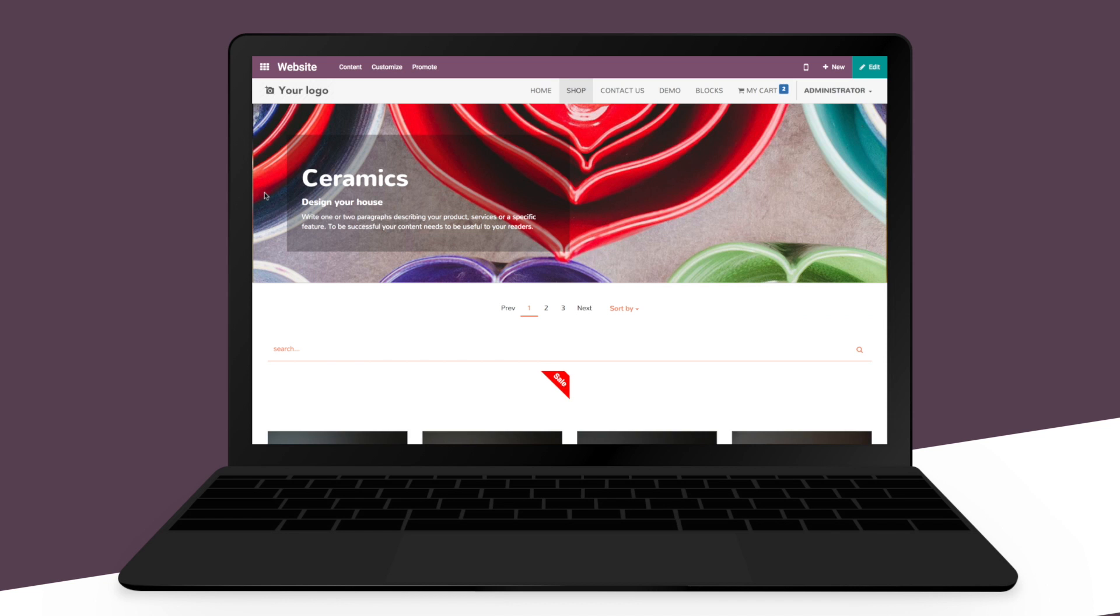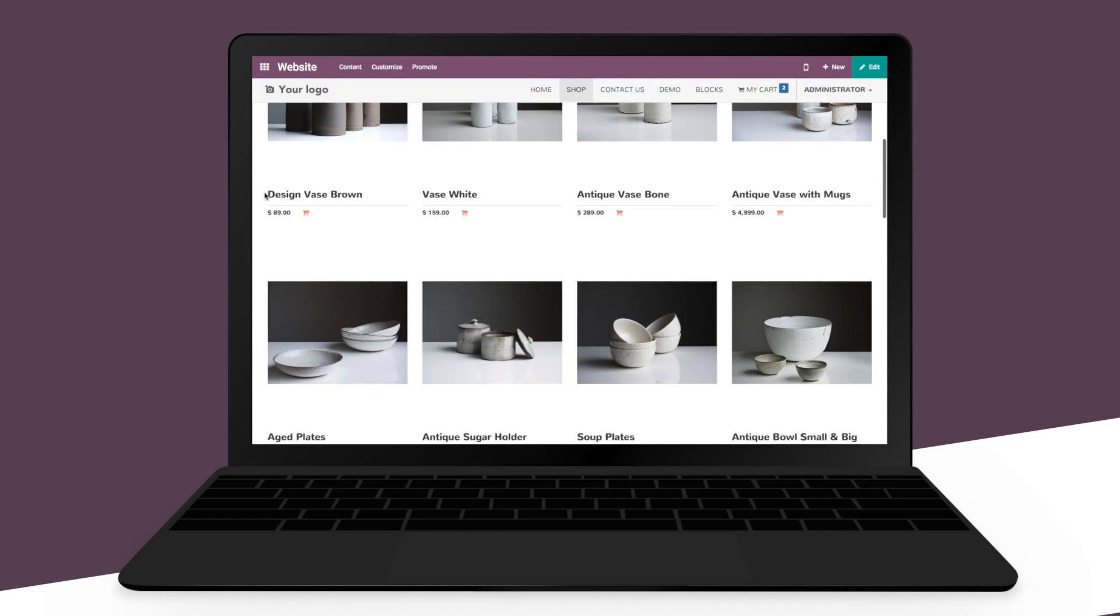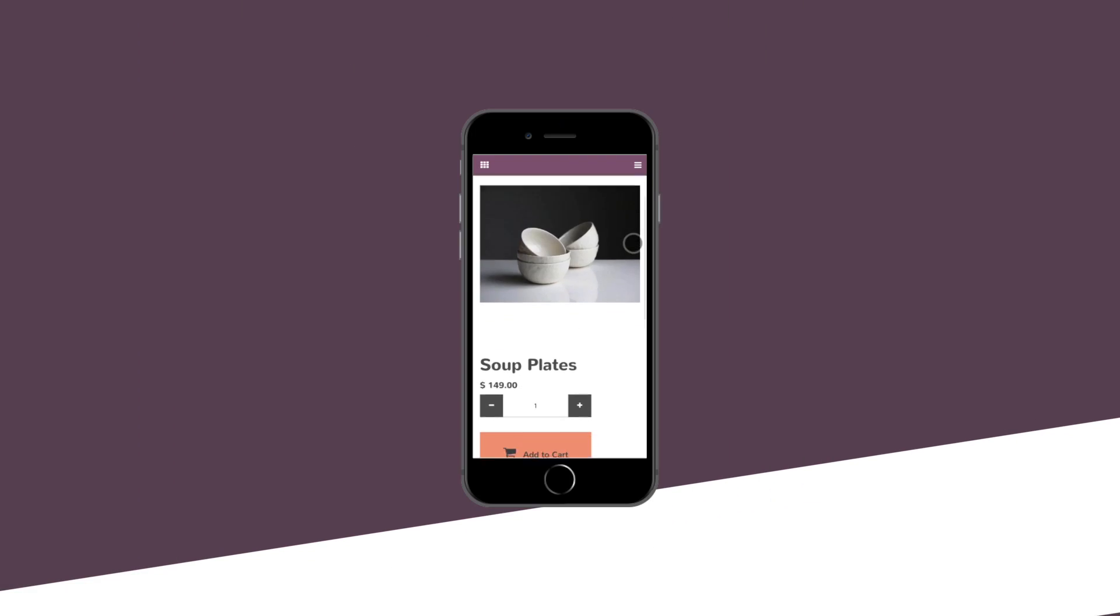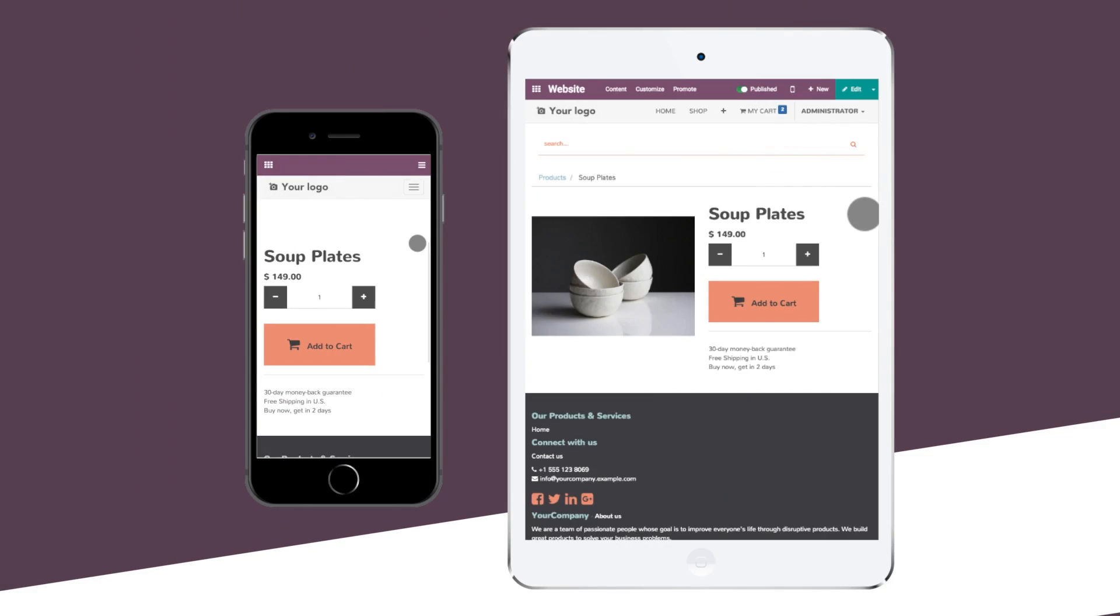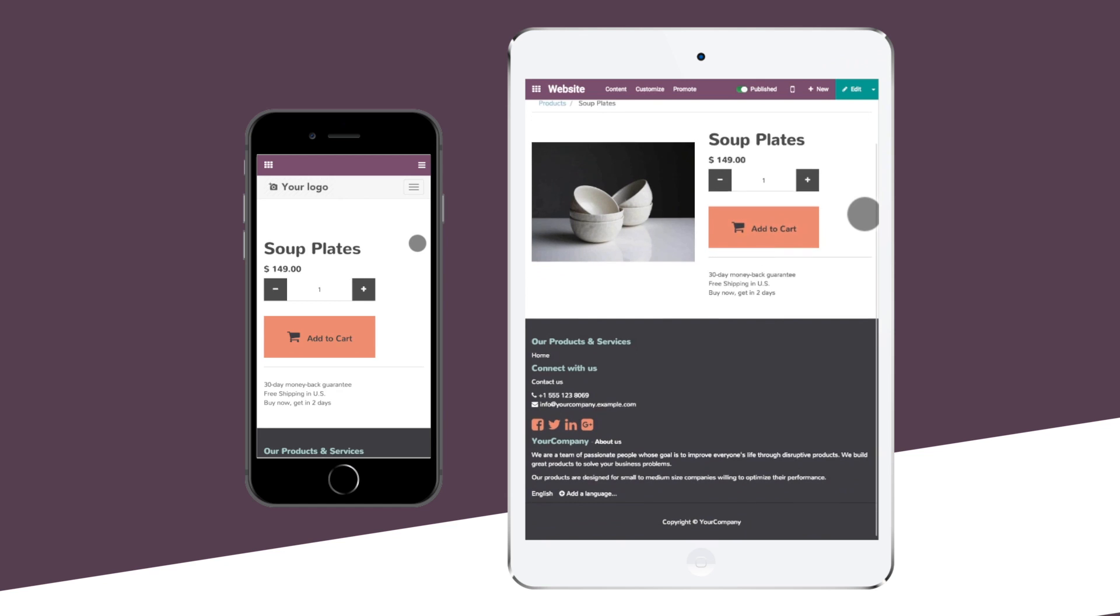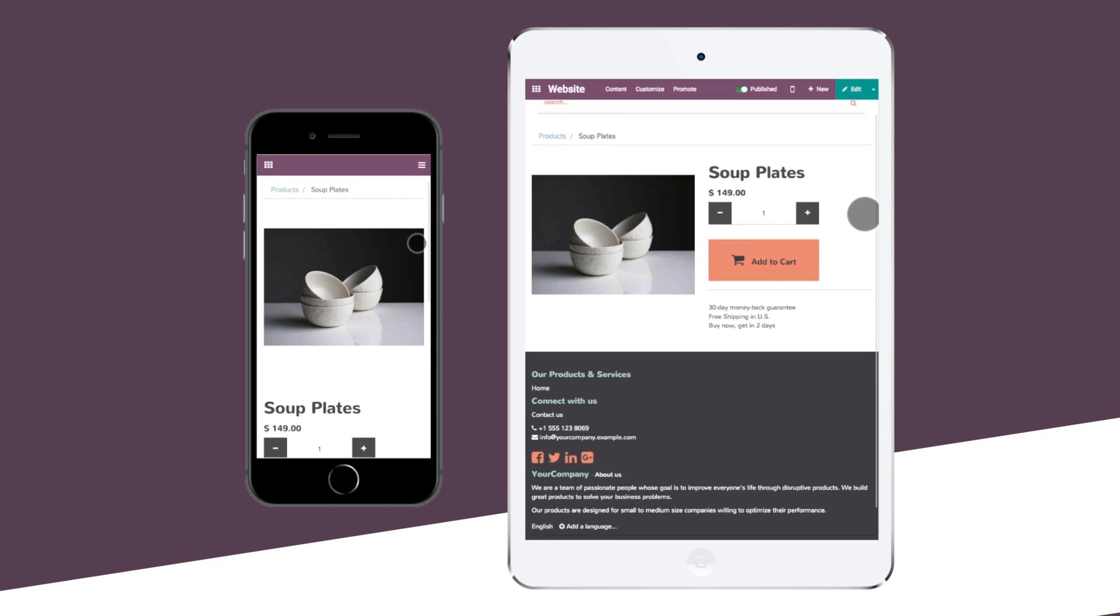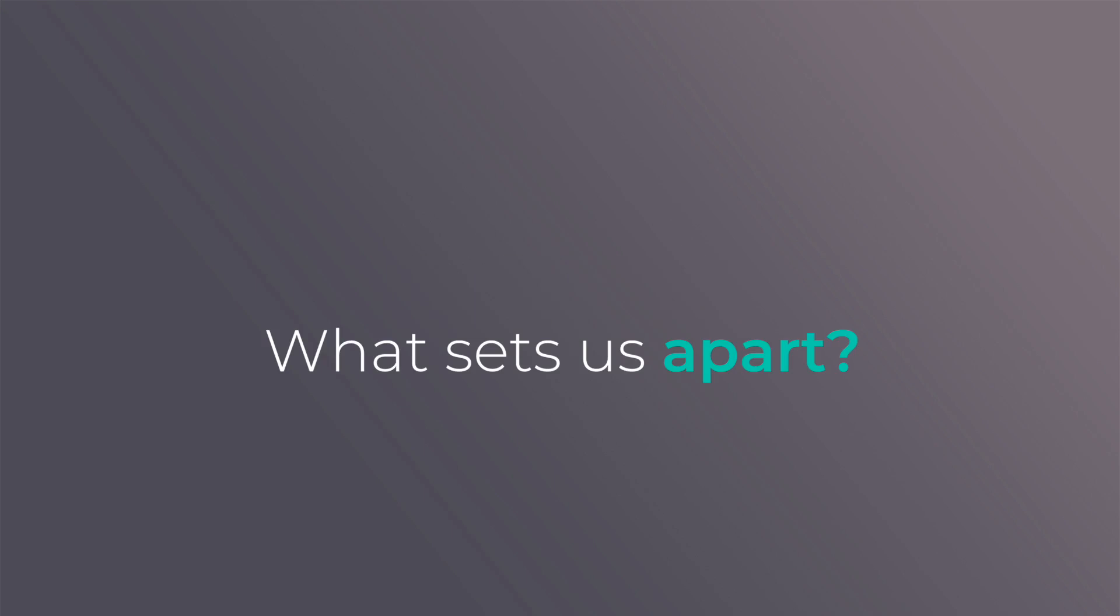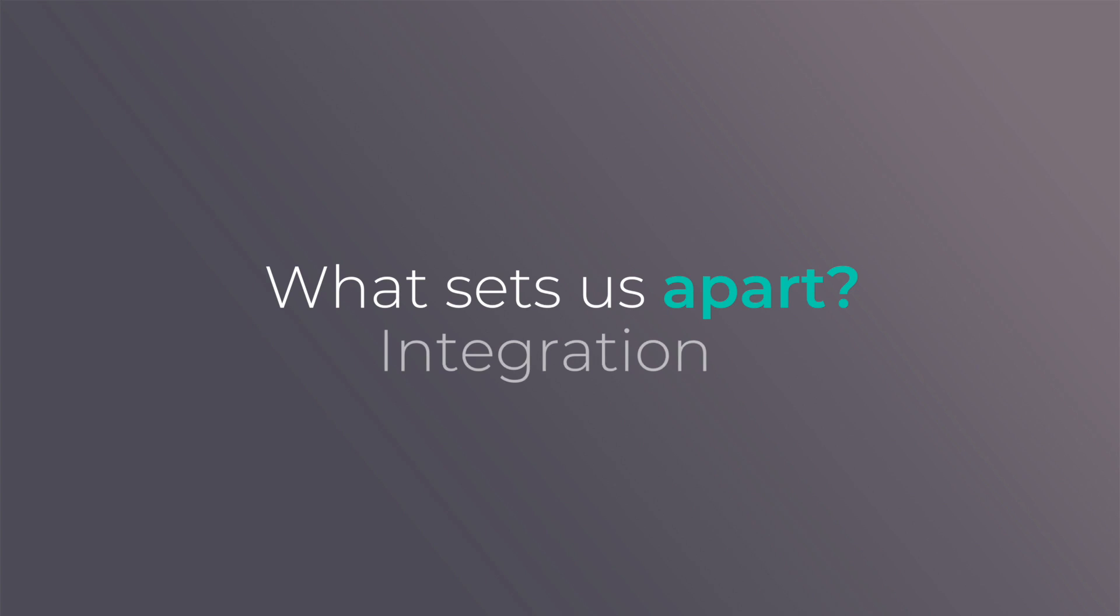As you can see, your online marketplace is ready in minutes and it offers a seamless user experience. But Odoo has more to offer than just great usability. What sets us apart? It's the integration with other apps and tools.